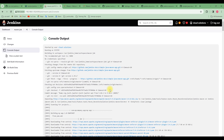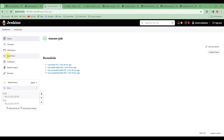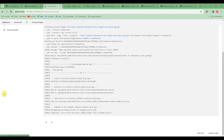Everything we are doing now is essentially our first continuous integration pipeline. What happens is: Jenkins clones the repository to the workspace, giving us a new version of the code, and then runs the Maven package command. Let's build it one more time so you can see it's much faster than the first time.